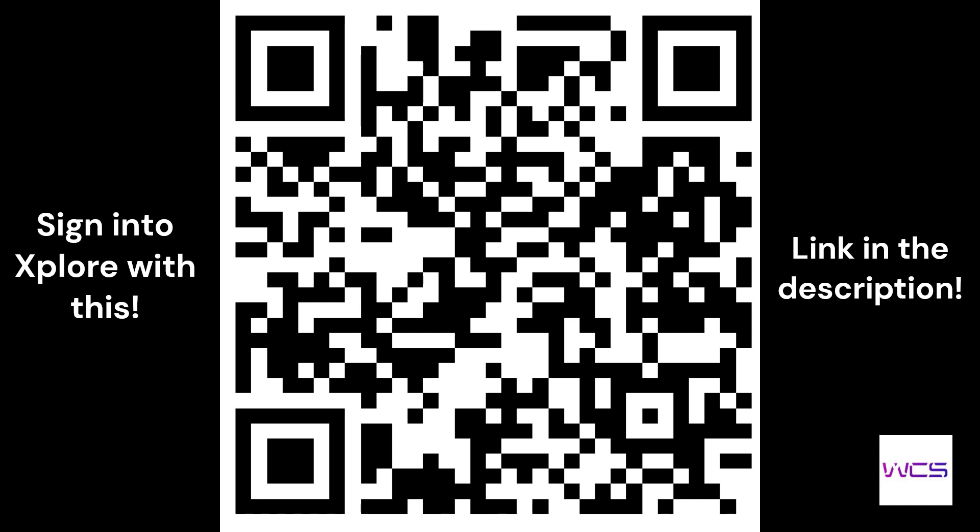Before we get started, just make sure that you guys either sign in with this QR code or the link in the description. All you have to do is sign in with that link and it lets us know it goes through our referral. It just basically adds another person that's done it through our referral. It really helps the club and our school. So please do that. Thank you.